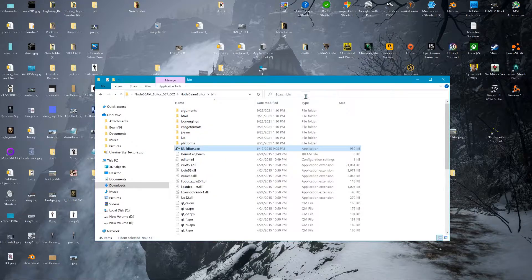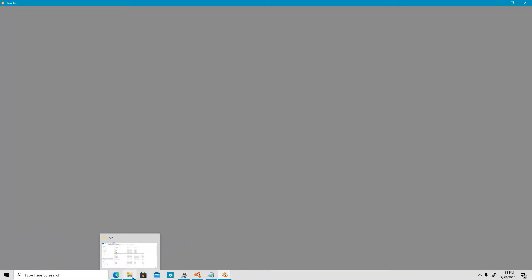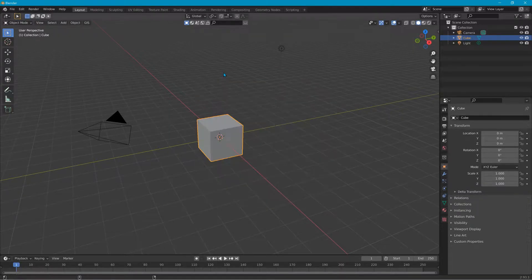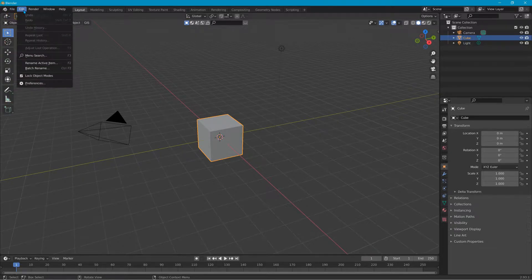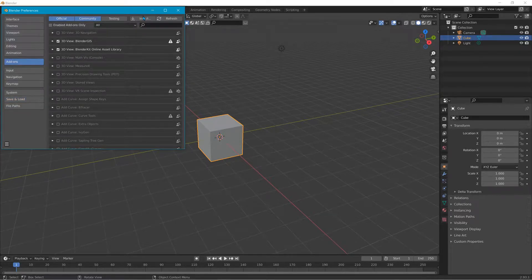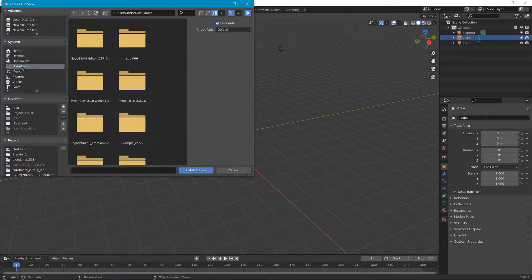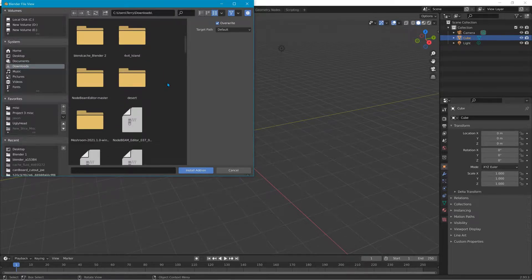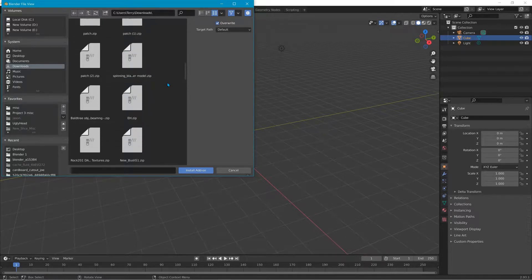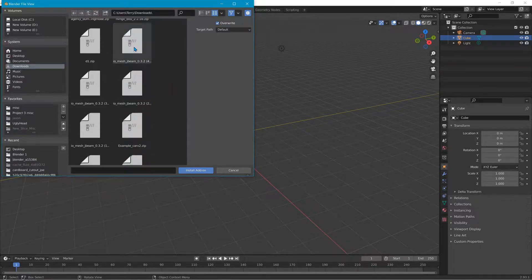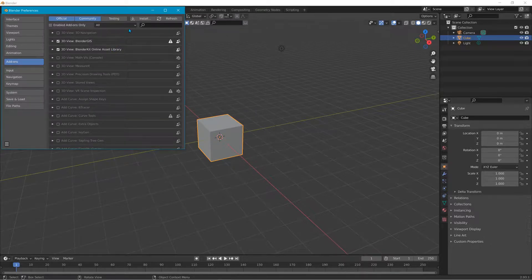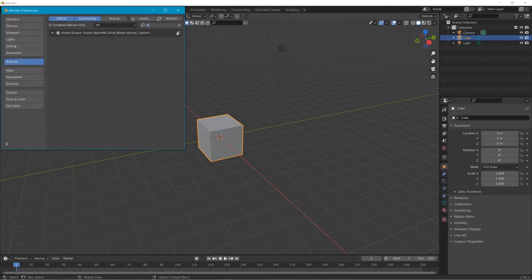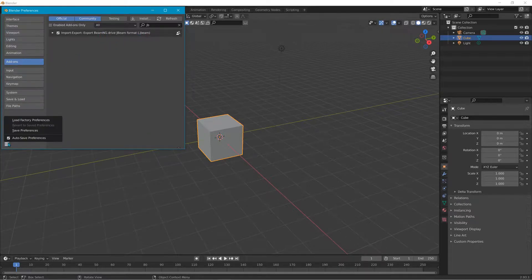We'll be using this, and then in Blender when you load it up, you will download the plug-in that I have a link for. To install it, go up to Edit > Preferences > Add-ons, and click Install. Then go to your Downloads folder where you downloaded it and find it. It's called IO Mesh J-Beam. Click install add-on — it's already installed here. Once you install it, check the little box to enable it, then go to Save Preferences.